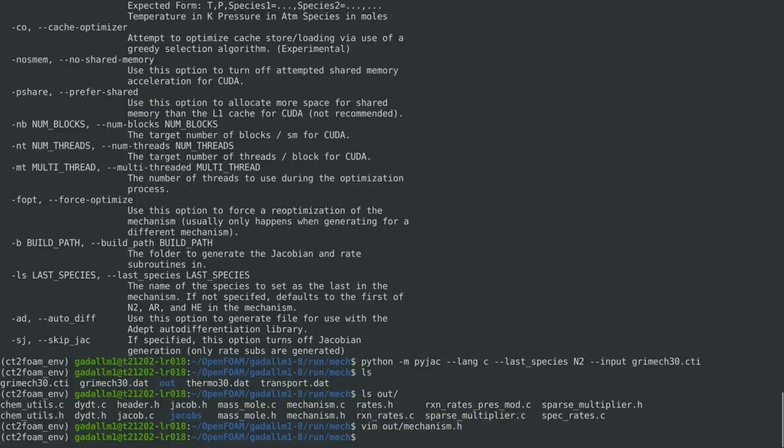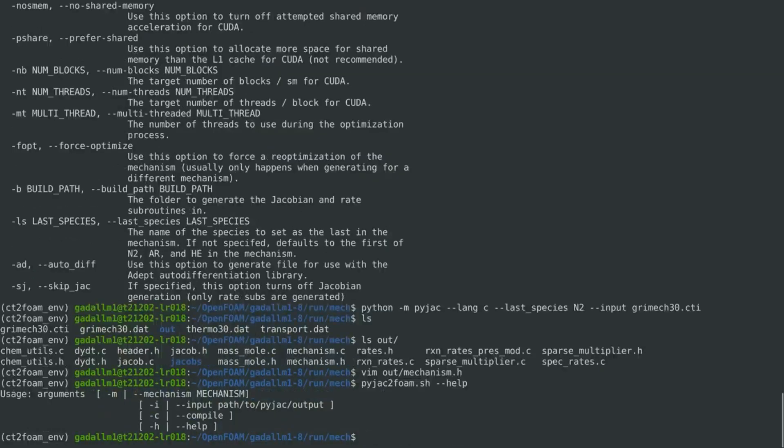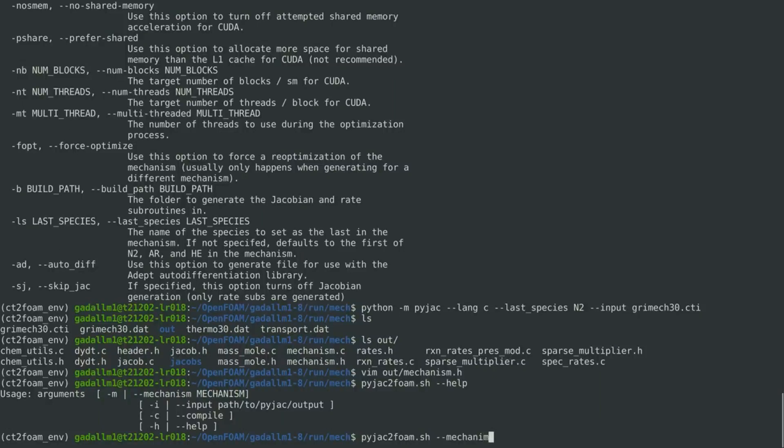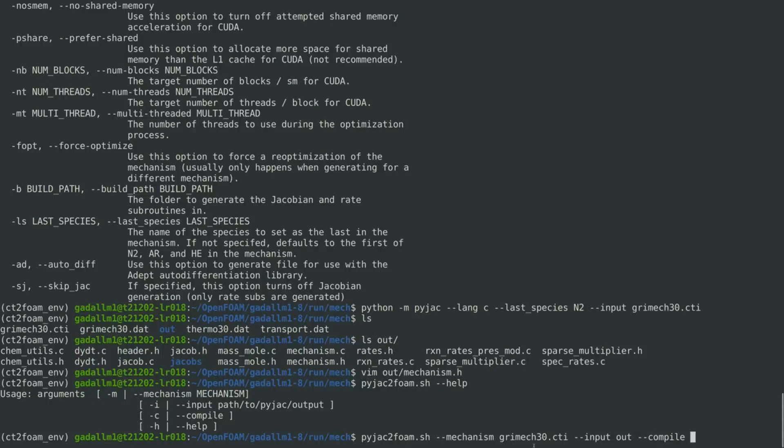Now, to execute the PyJAC2Foam script, we can check again, with the help function, and we can see that, we have now all the input data that are needed. So, we specify the mechanism file, and then we specify the out directory for the generated source code, and then we also specify the compile flag, which will compile and build the generated source code for the analytical Jacobian to a shared library that will need to be linked later on when using DLB foam.